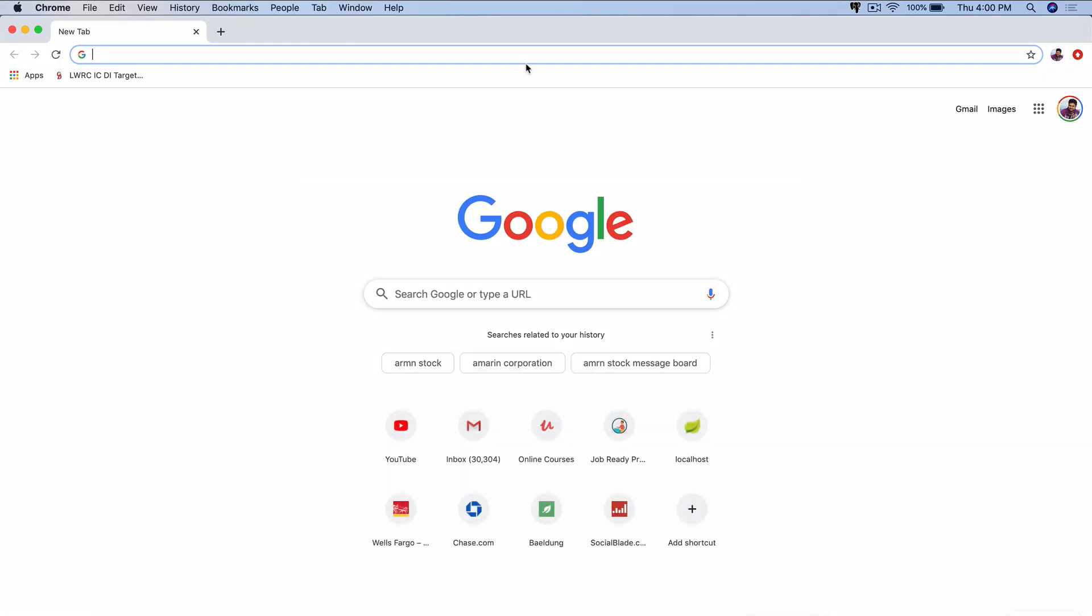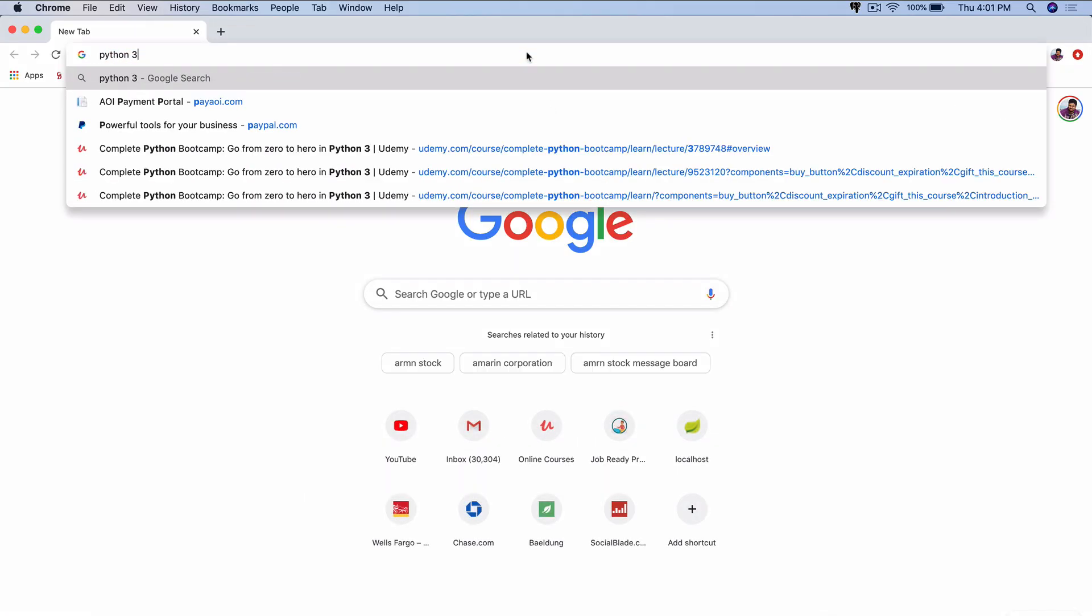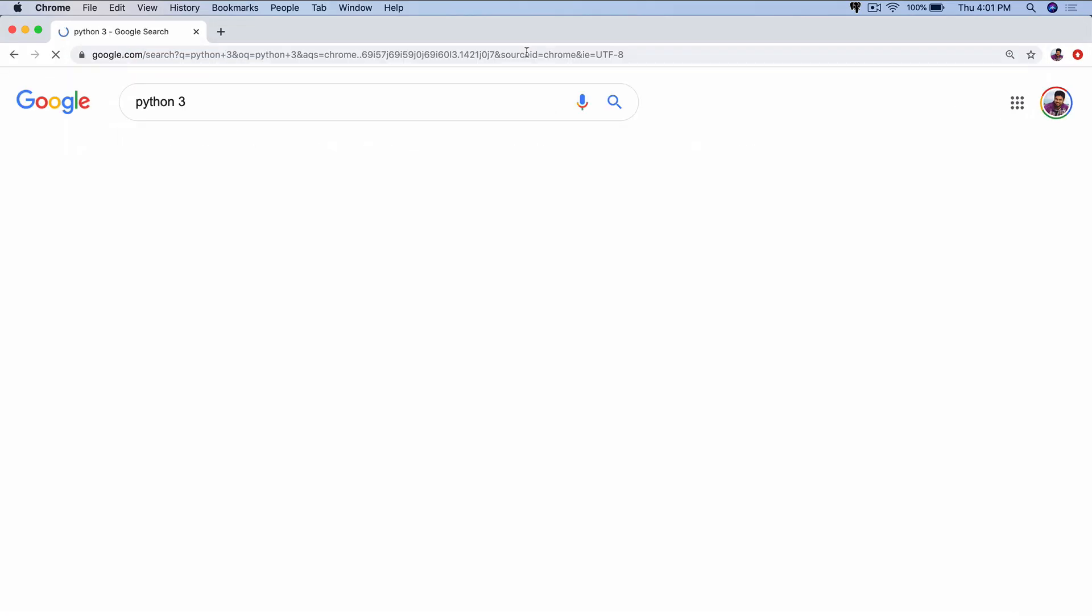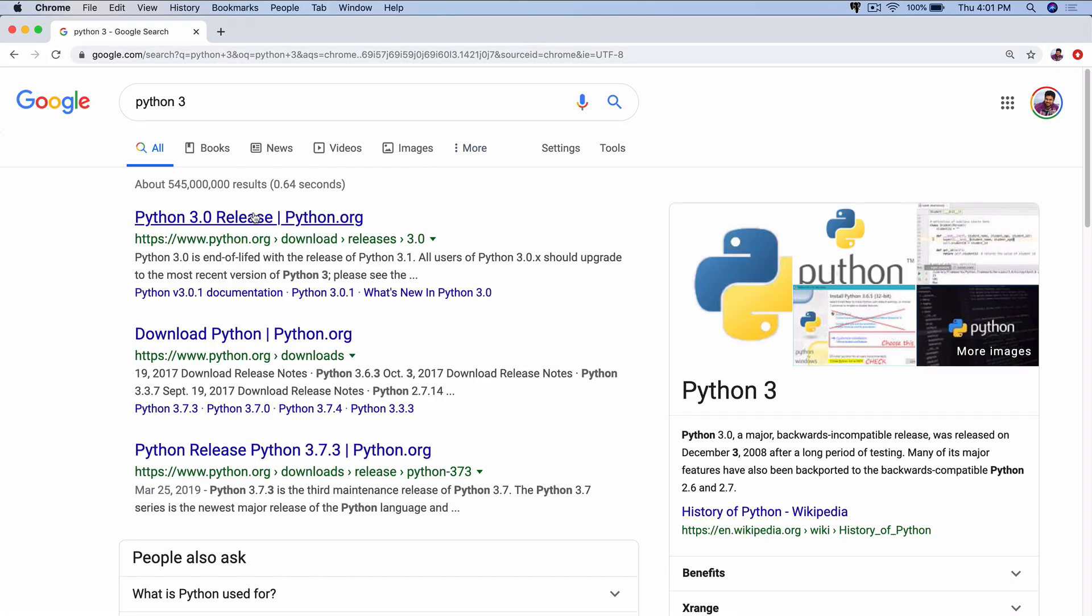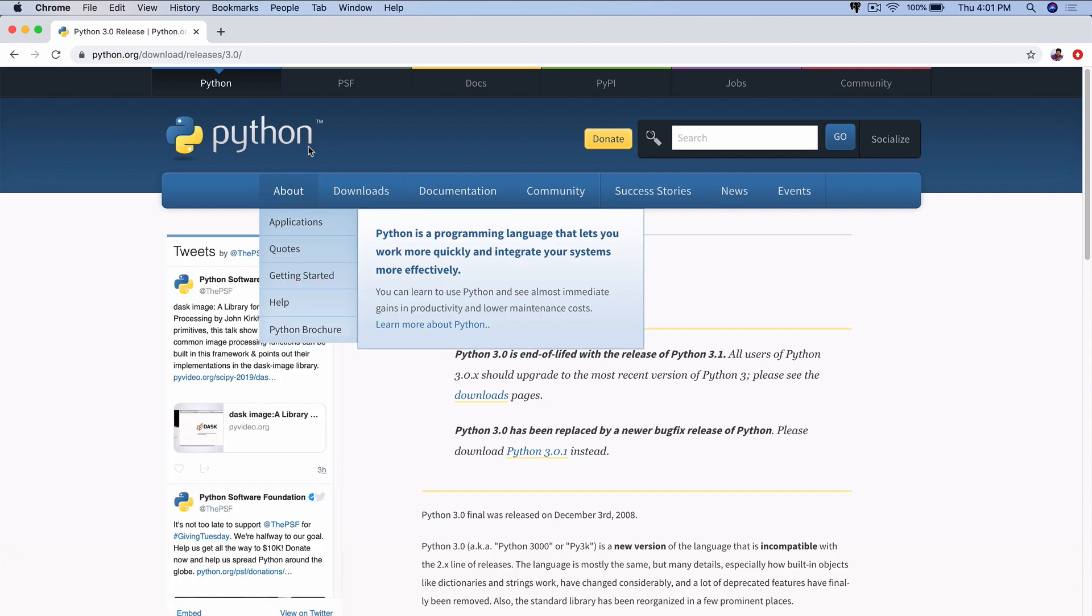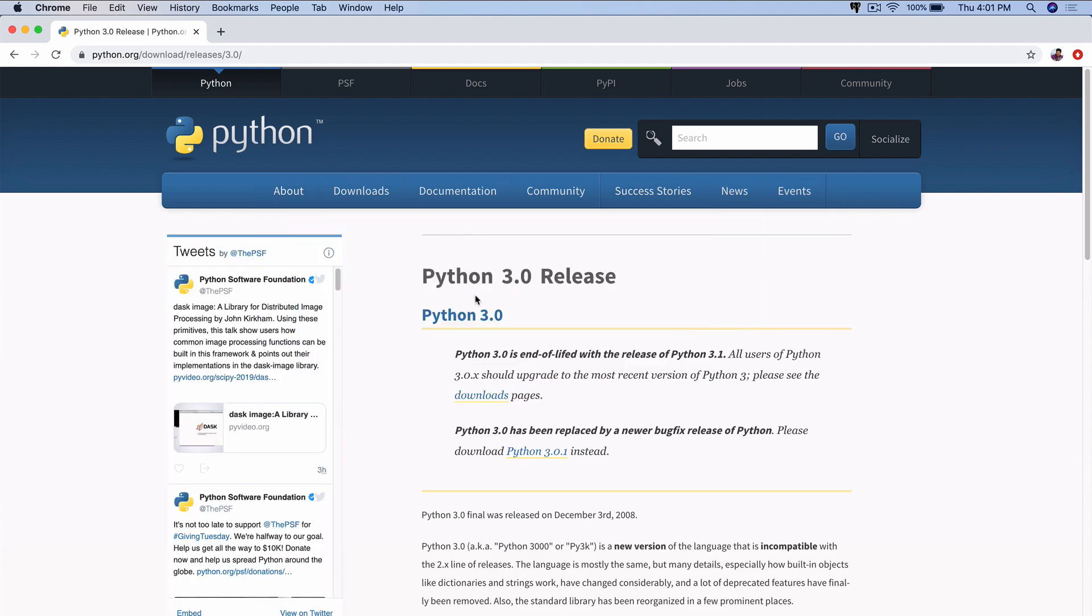I'm going to open up my browser here and type in Python 3. Here's the Python 3 website. 3 is the latest version. Python 2 is outdated and no longer supported. The Mac operating system by default comes with Python 2. We want to be dealing with Python 3.